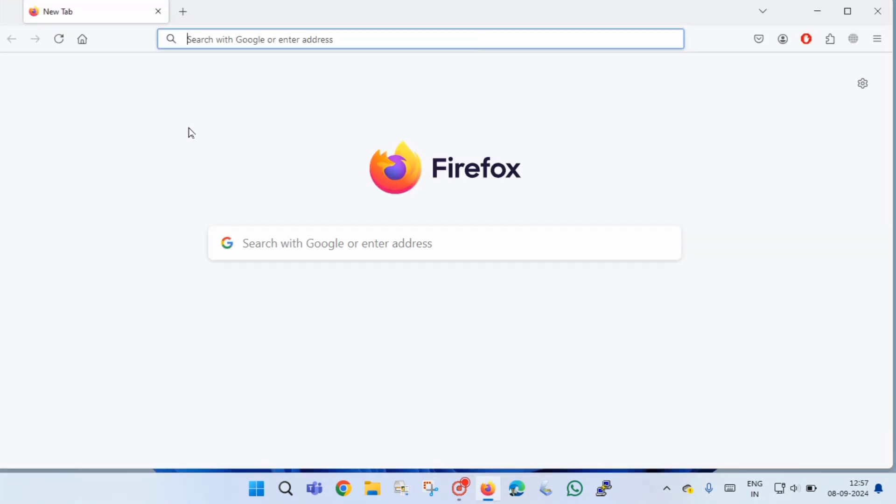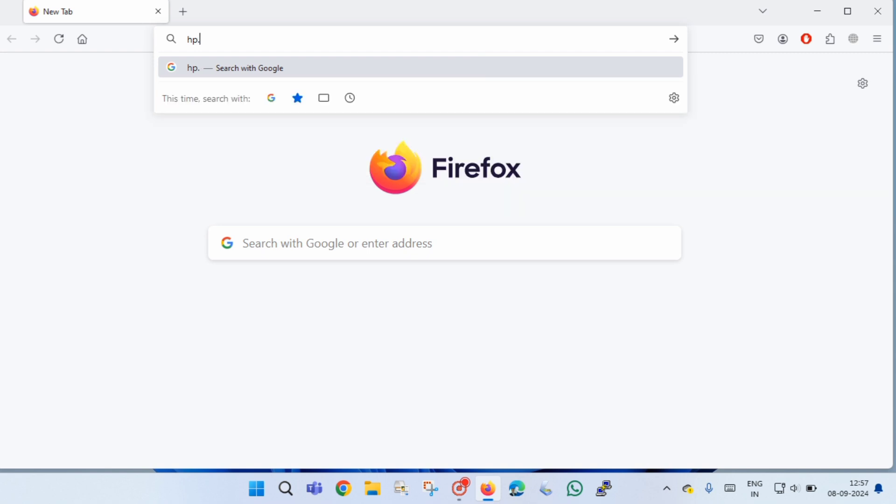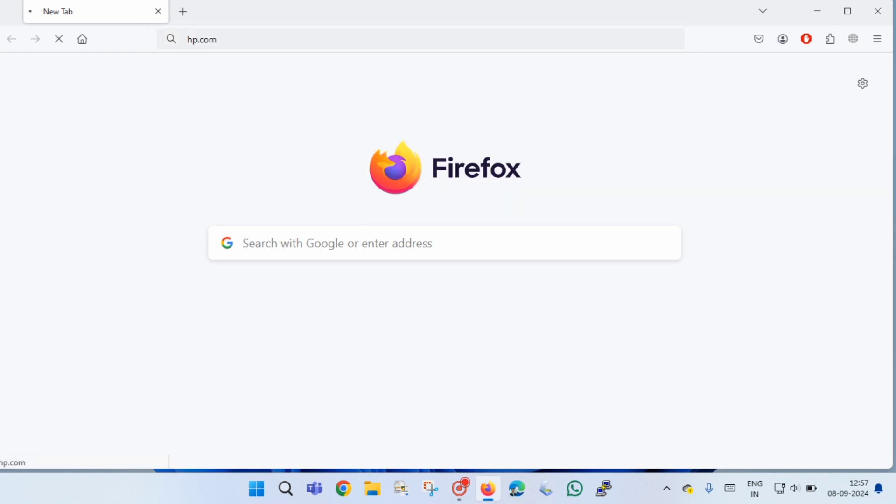At first, you have to open any browser. Once the browser is opened, you have to open the website of HP, that is hp.com. To open the website, in the address bar, just type hp.com and then press enter on the keyboard.